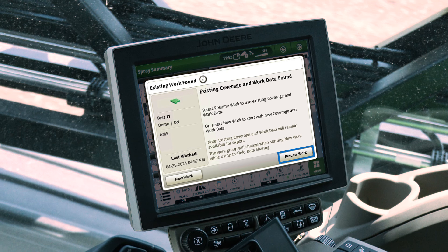By selecting Resume Work, they will maintain all previous coverage and work data for that group, and the operator will see the information on their display again. These changes have enhanced infield data sharing, enabling a more user-friendly experience.